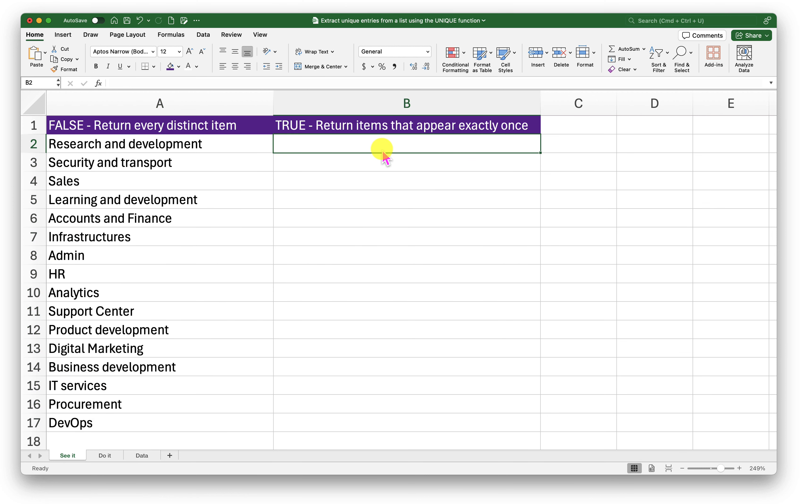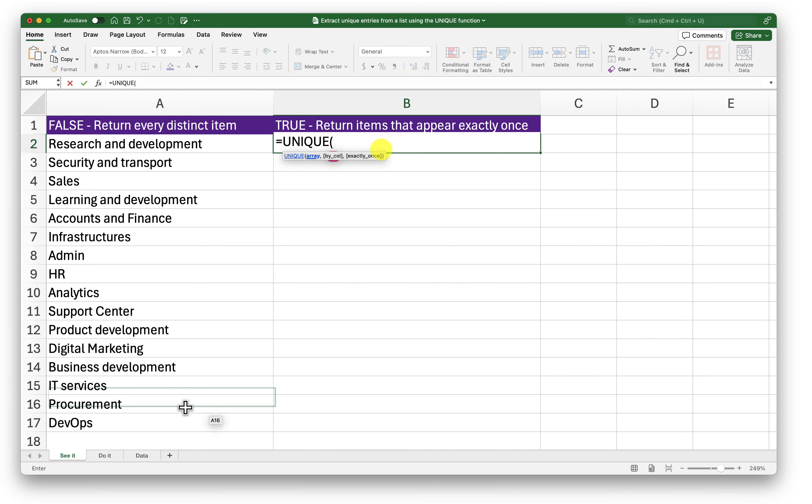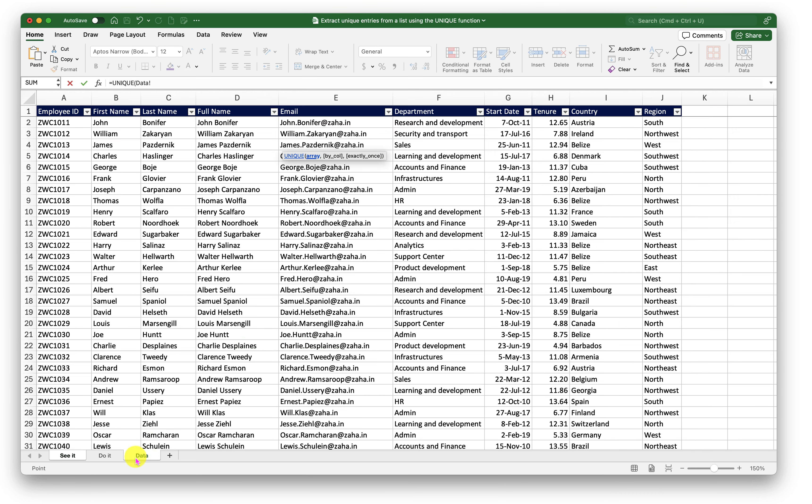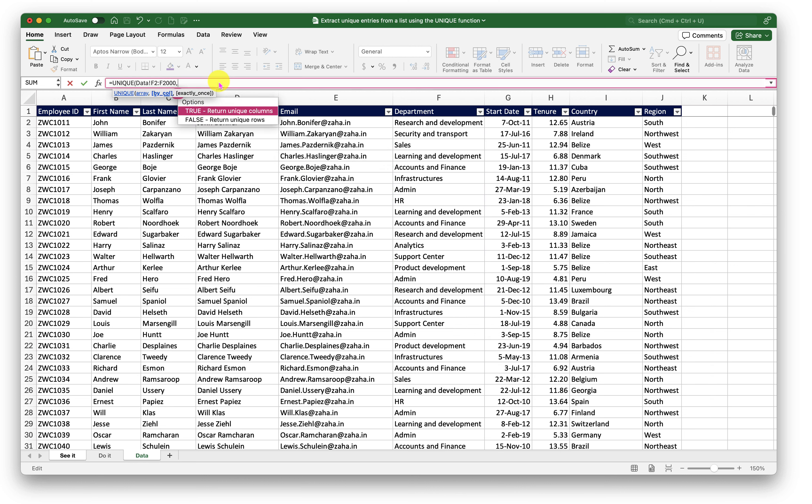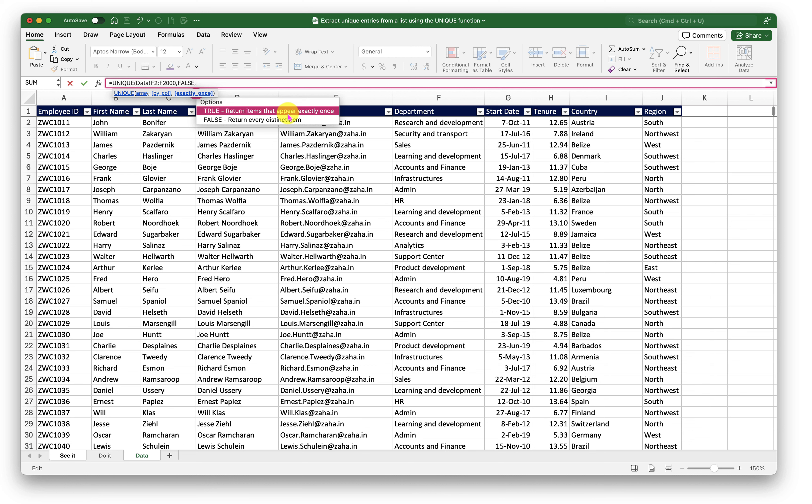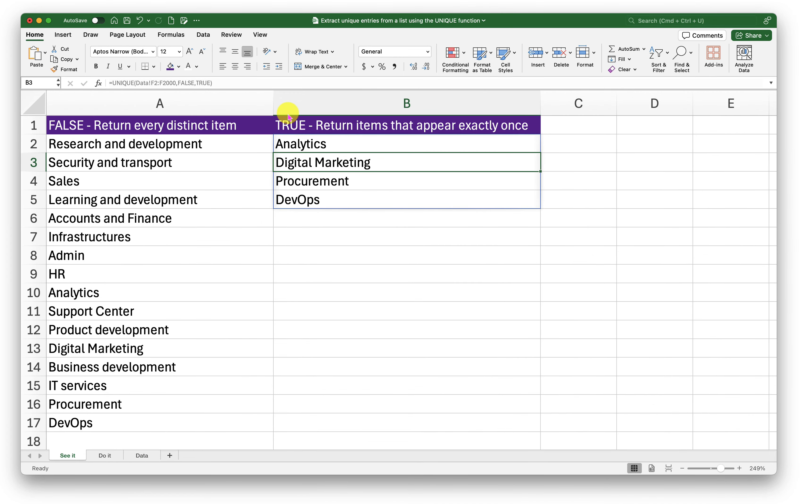Now I want to try this function one more time and return only the values that appear exactly once. So here I would type in unique again. This time I will select the same dataset. That is F2 to F2000, comma, I am trying to look for the values in rows, comma, and I want the values that appear exactly once. So I will select true in this case and close the bracket. It will return me only the values that are appearing once and only once in my list.